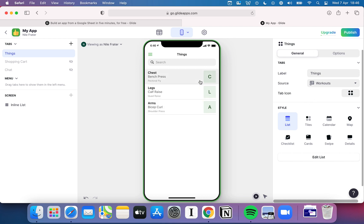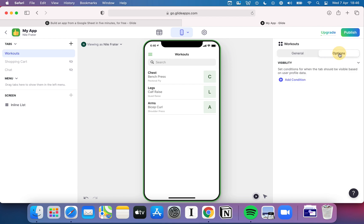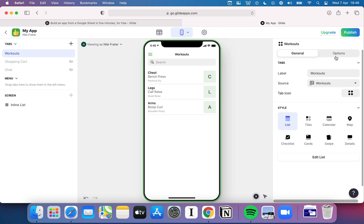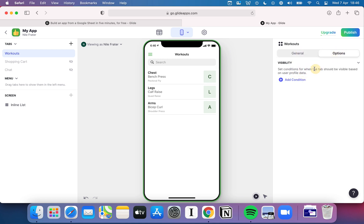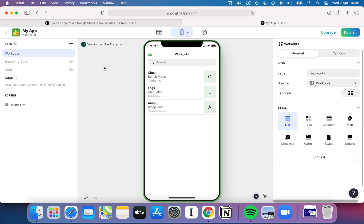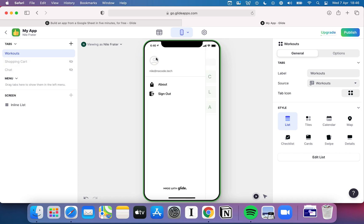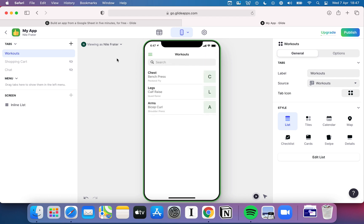When you start out here you have a couple of options — on the right you can start to configure this menu. You can change things at the top, like the label to say 'Workouts'. If you pop into options you can change the visibility — when should this show up, when should it not. Setting conditions for when the tab should be visible brings me to the left-hand side, where we're looking at one screen and clicking opens up a navigation menu.